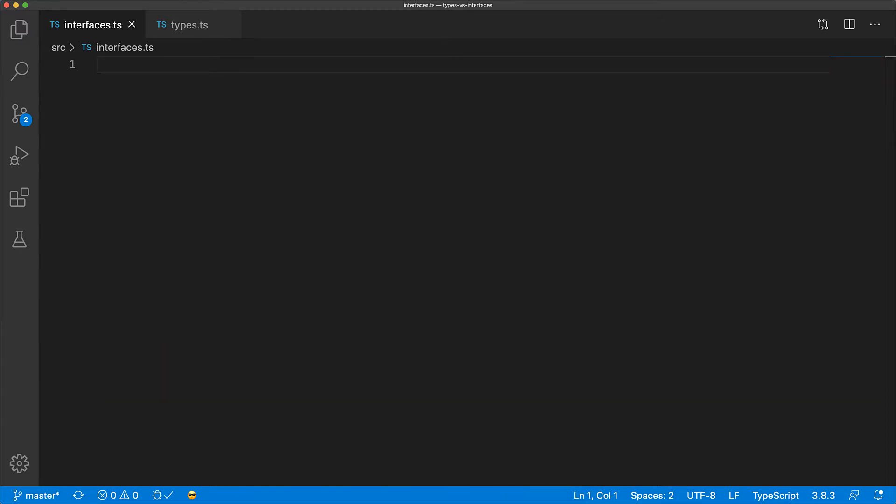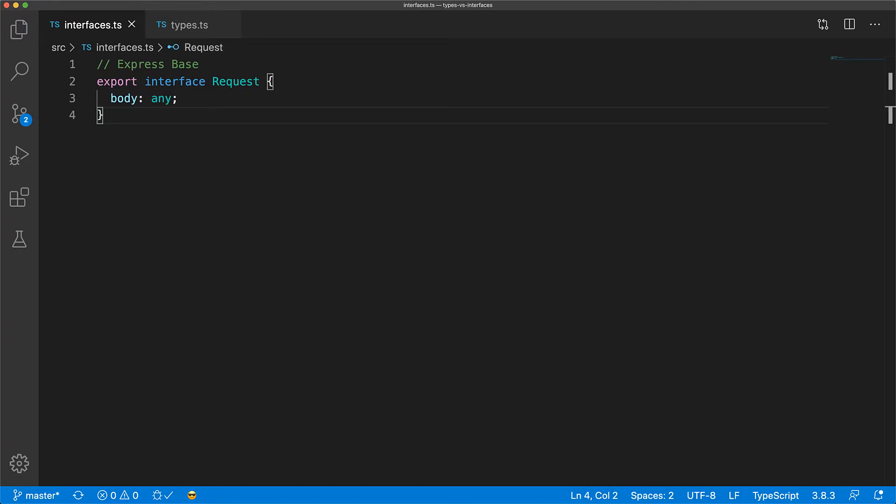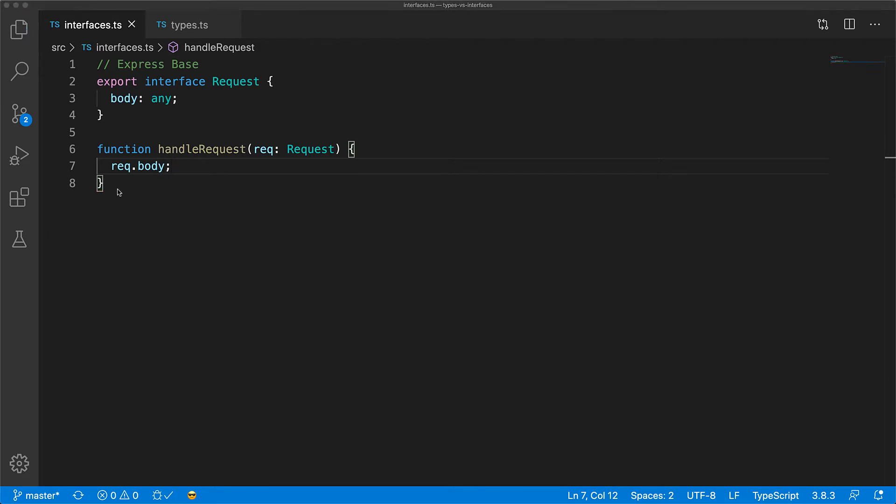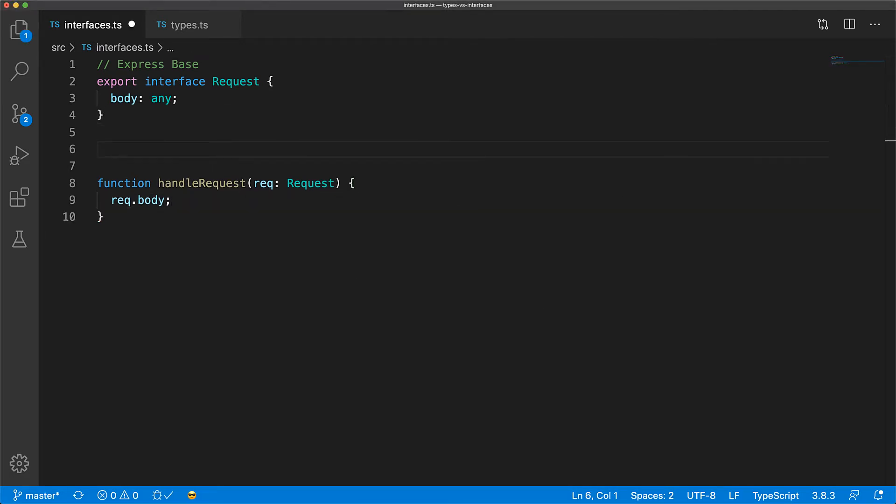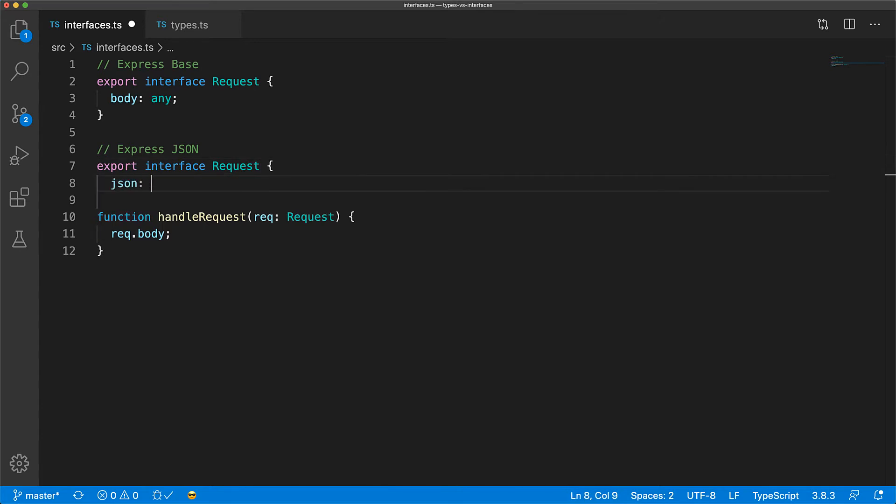An example use case of that would be something like the Node.js framework called Express. The base request type supported by Express has a few properties, for example, the body property. And you can have a function that handles that request. And you can see that you have access to the body property on the request object. Declaration merging allows a middleware, for example, a JSON middleware, to add additional properties to the request interface. TypeScript is going to merge the two declarations of the interface into a single type that has both of these properties.